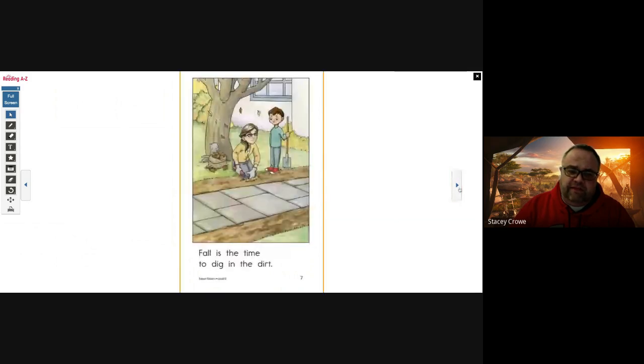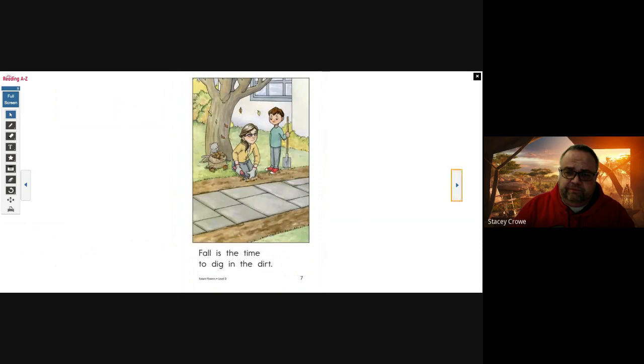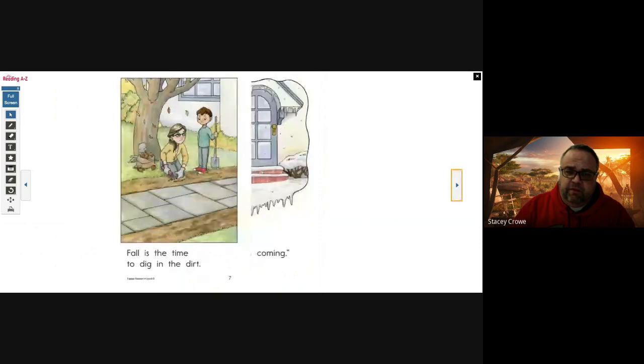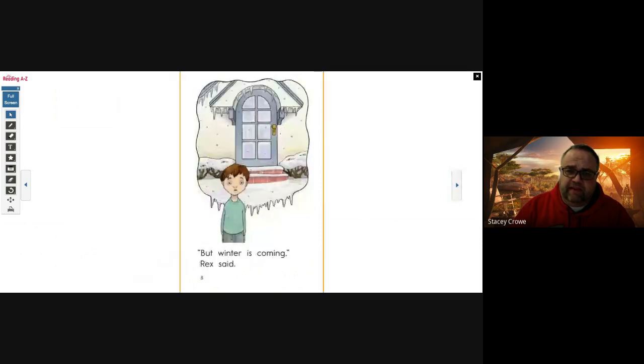Fall is a time to dig in the dirt. But winter is coming, Rex said. Got the icicles hanging off the house.